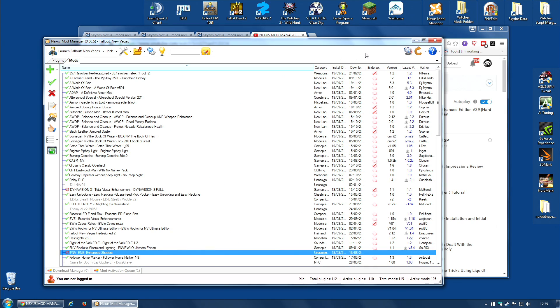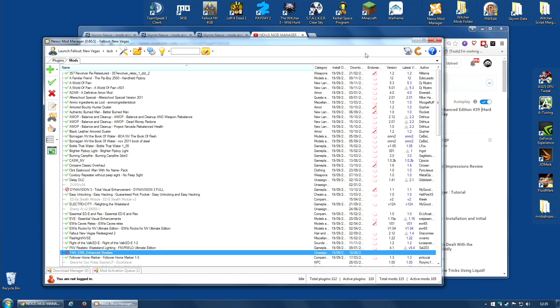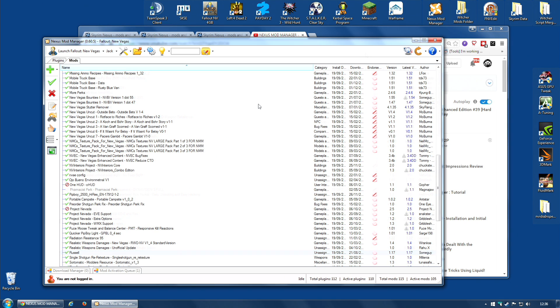From now on, your profile will actually remember every step you took in installing your mods and will be able to repeat it. When you switch profiles, it will switch everything back to how it was by following all of the steps you made, which is its major plus point.